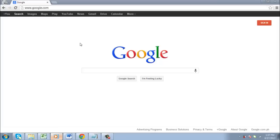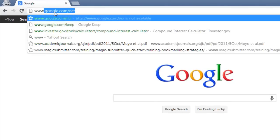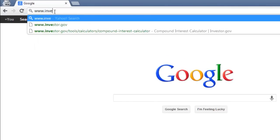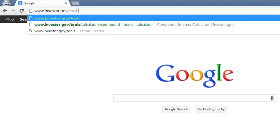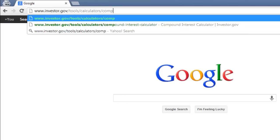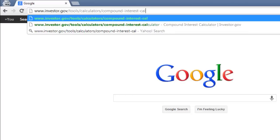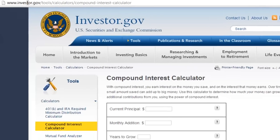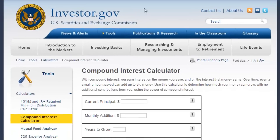In this tutorial you will discover an easy way to determine how much your money will grow by using a free compound interest calculator. Open your web browser and visit www.investor.gov/tools/calculators/compound-interest-calculator. This is where you will find the free calculator tool.